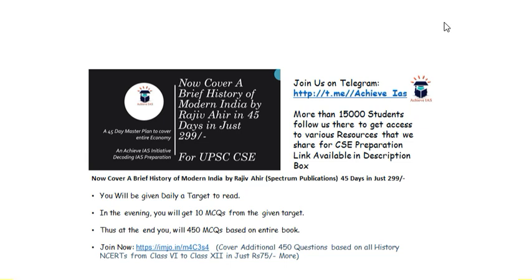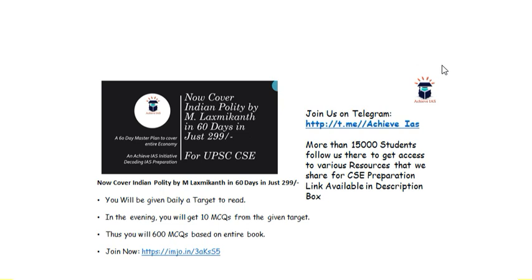We also have a Geography NCERT series, Indian Polity MCQ series based on M. Laxmikanth, and others. These series provide a timetable where each day a particular topic is allotted to ensure syllabus is covered in a time-bound manner. In the evening, a test of 10 MCQs is taken from that day's target. This ensures that your syllabus is completed systematically, which is especially important for students preparing from home.